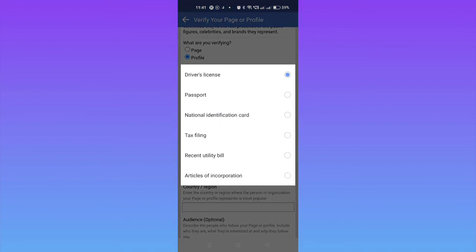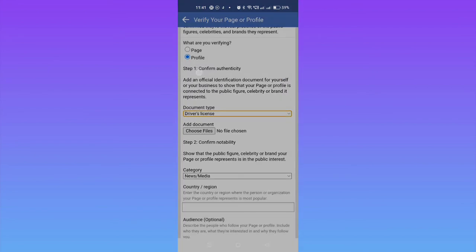Here you can see 'Choose File.' Simply click on Choose File, and you have to select the particular document from your gallery.